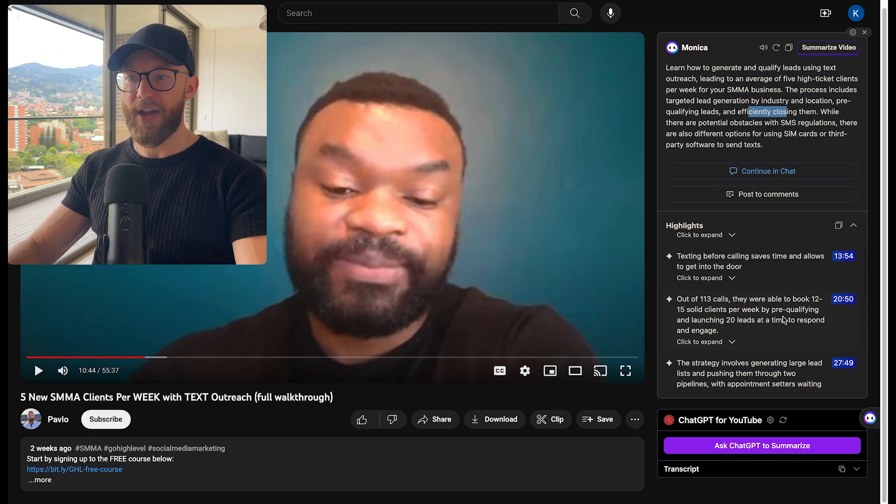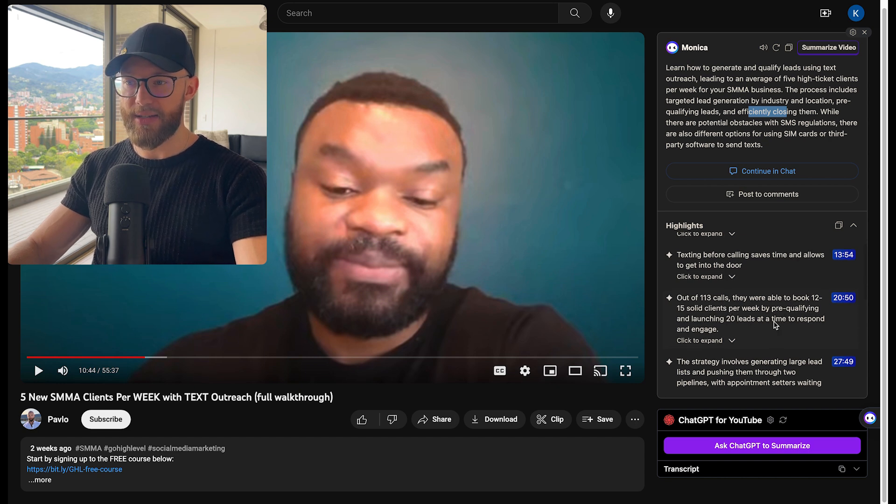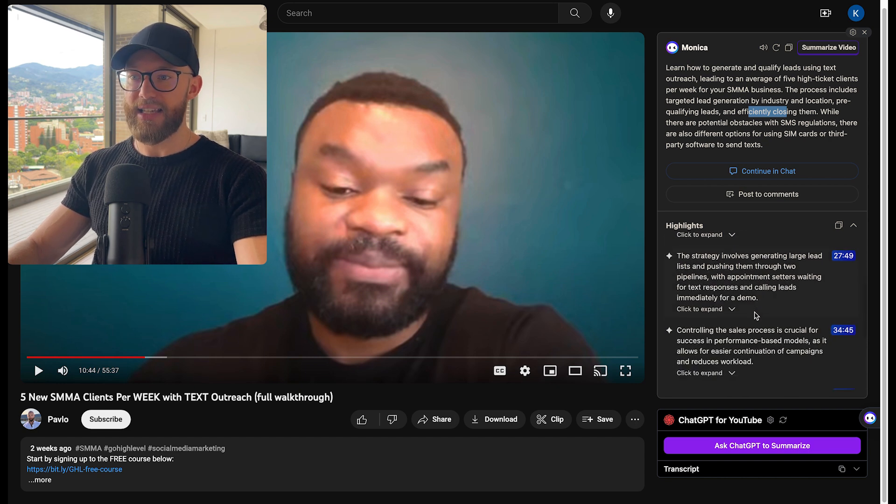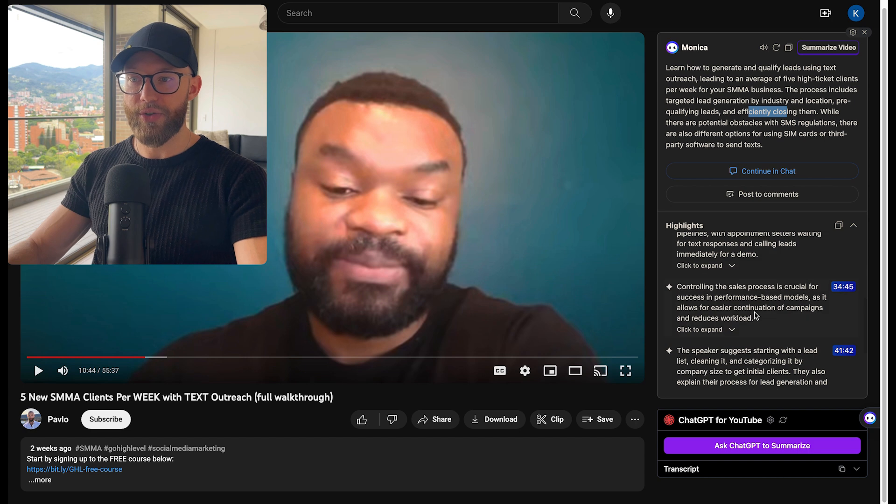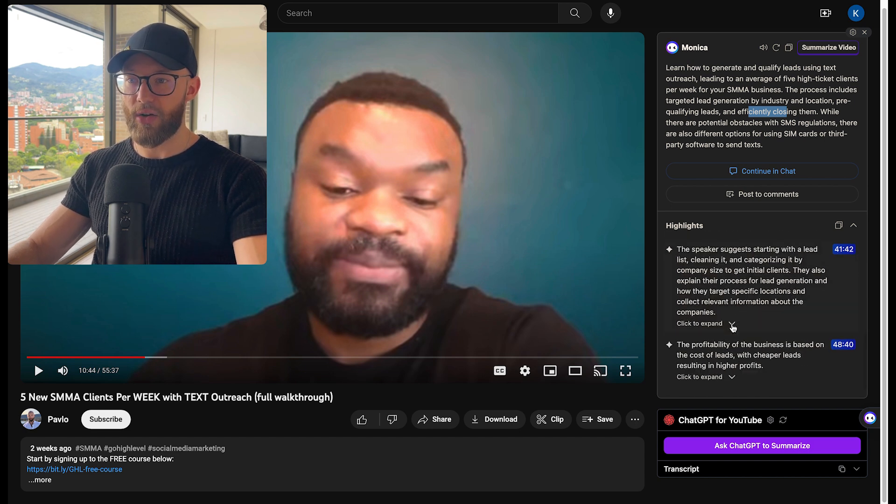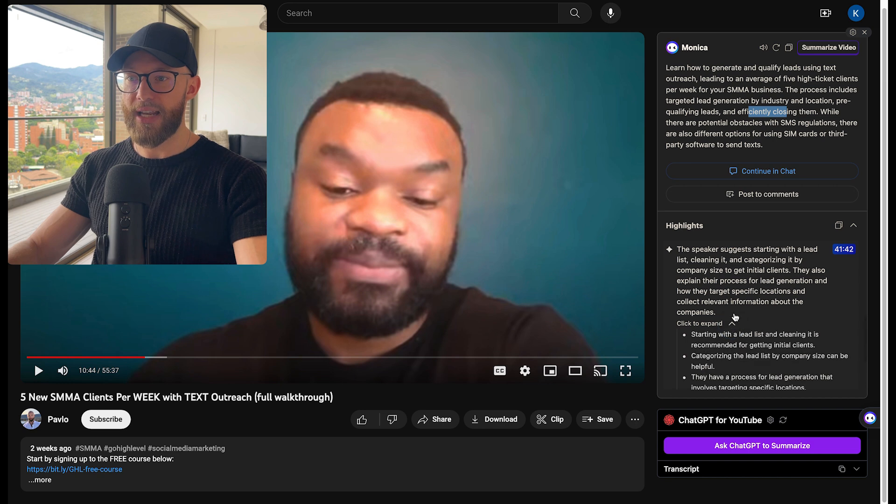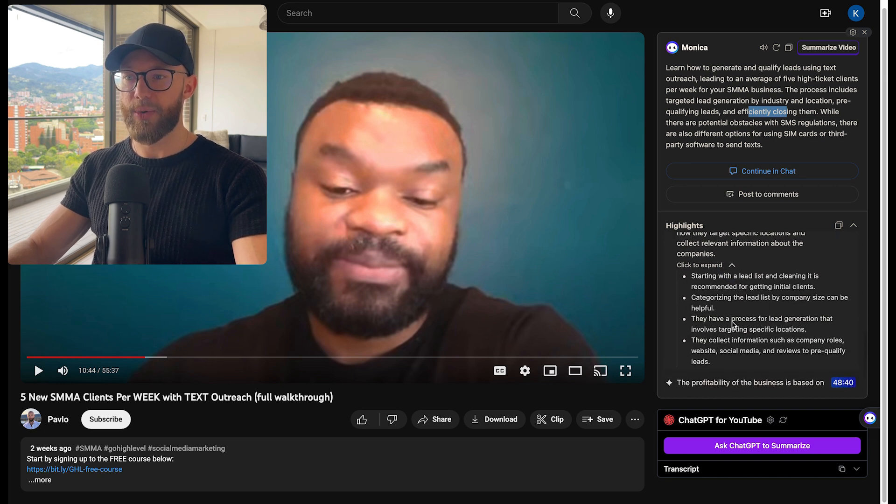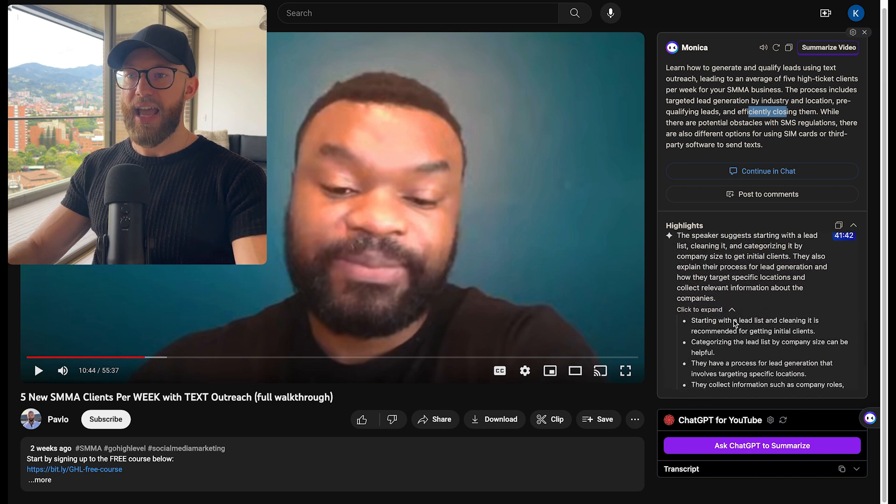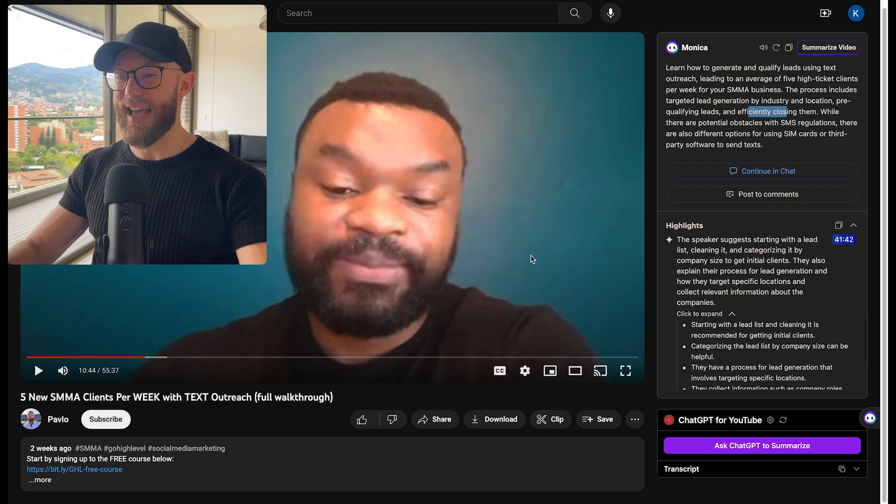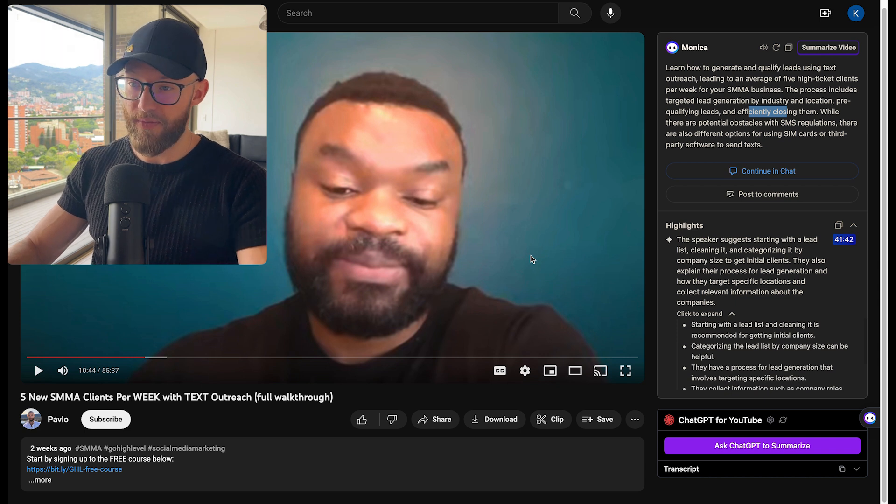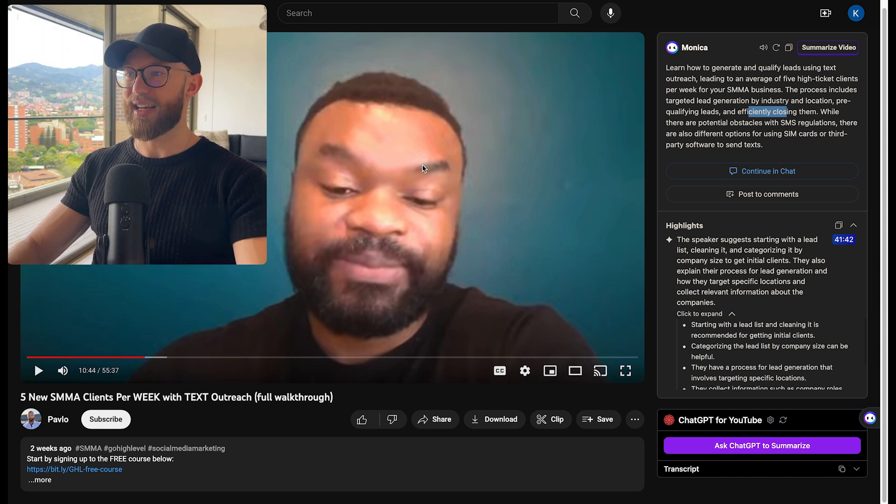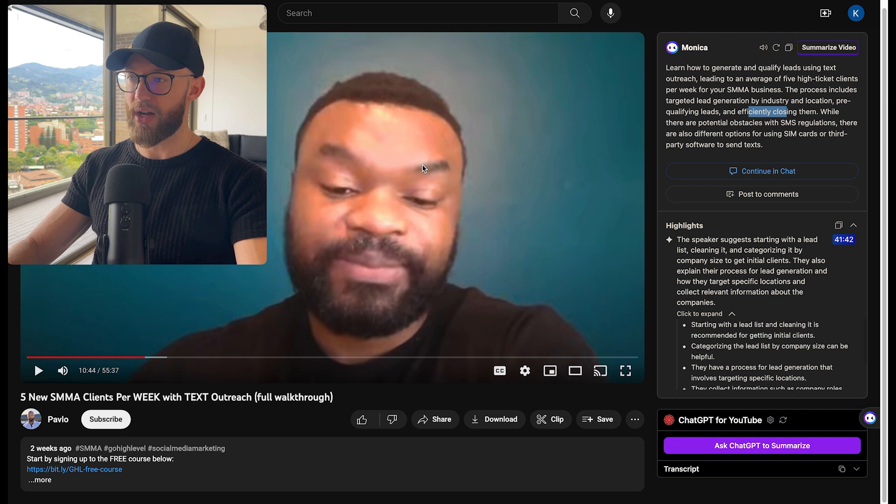And as you can see inside of here, we have everything timestamped and you can scroll down, see exactly what you're interested in. Maybe it's this right here, the list cleaning and categorizing. You can hit expand and you can see exactly what's being mentioned. And then you can go just to that part of the video. Very, very cool tool that allows you to be extremely efficient with your time.